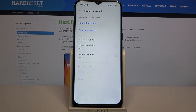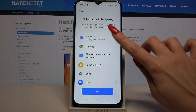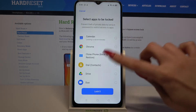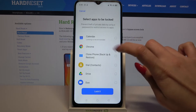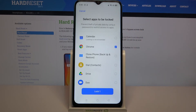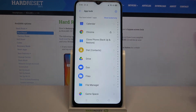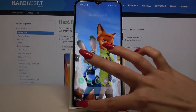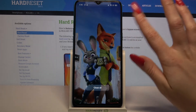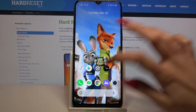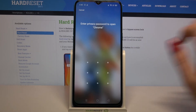Then select app lock and pick apps that you want to lock. I will go with Chrome so I have to click on it, then choose lock one and now when I go back and try to access Chrome I can click on it.